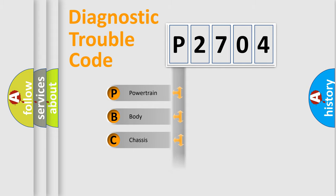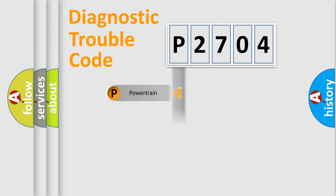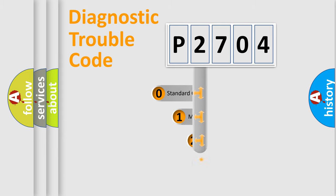Powertrain, Body, Chassis, Network. This distribution is defined in the first character code.